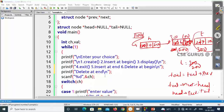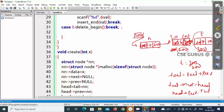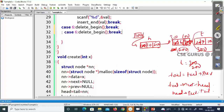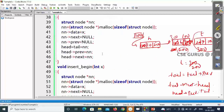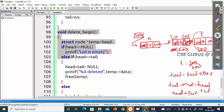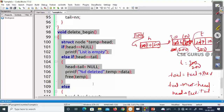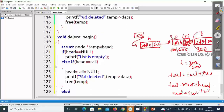Now I'll write option 7 for delete at end. I'll copy the structure from delete at beginning. For one node: list is empty if head is null; if head equals tail, only one node — same handling. Then from the else block we update the pointers. The function is void delete underscore end.